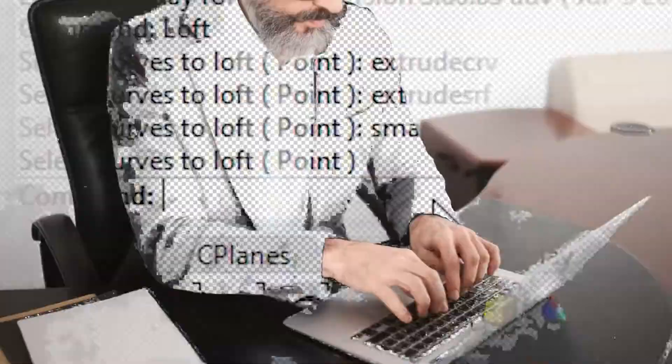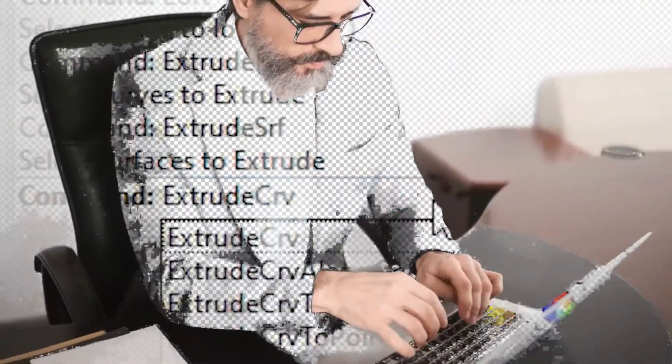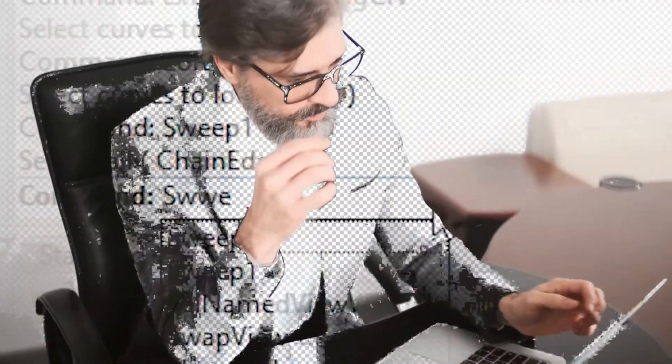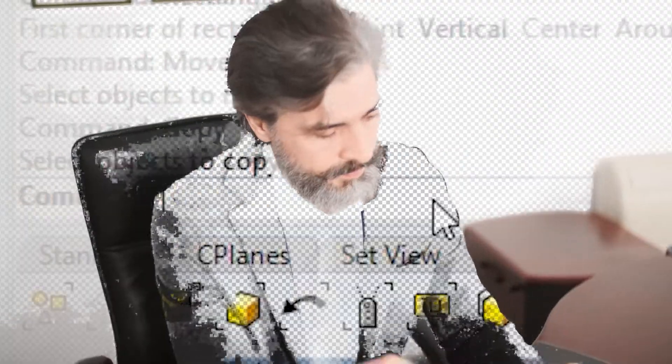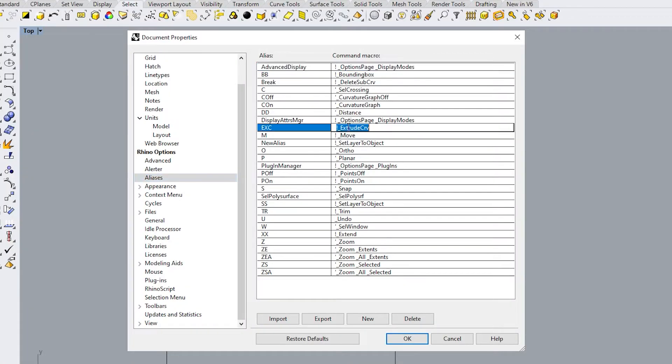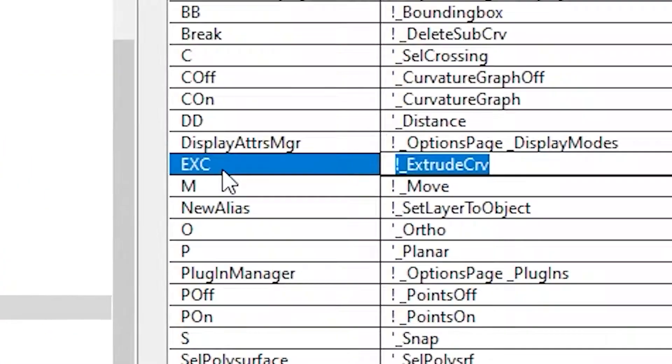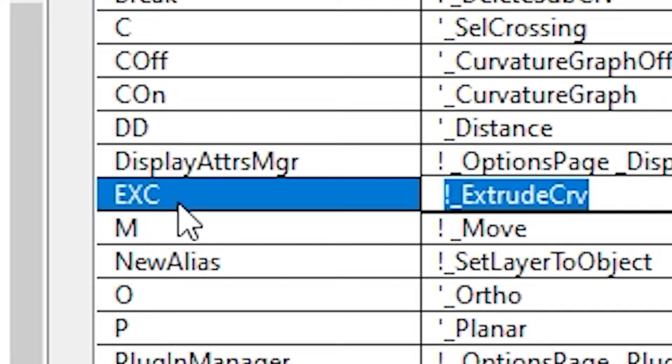This tip is so underutilized I'm guilty of it myself. After we get into a habit of typing commands we don't even bother writing an alias for it. We just type the whole thing in for whatever reason. You can actually set an alias for extrude curve that's only two or three letters. Mine for example is exc.